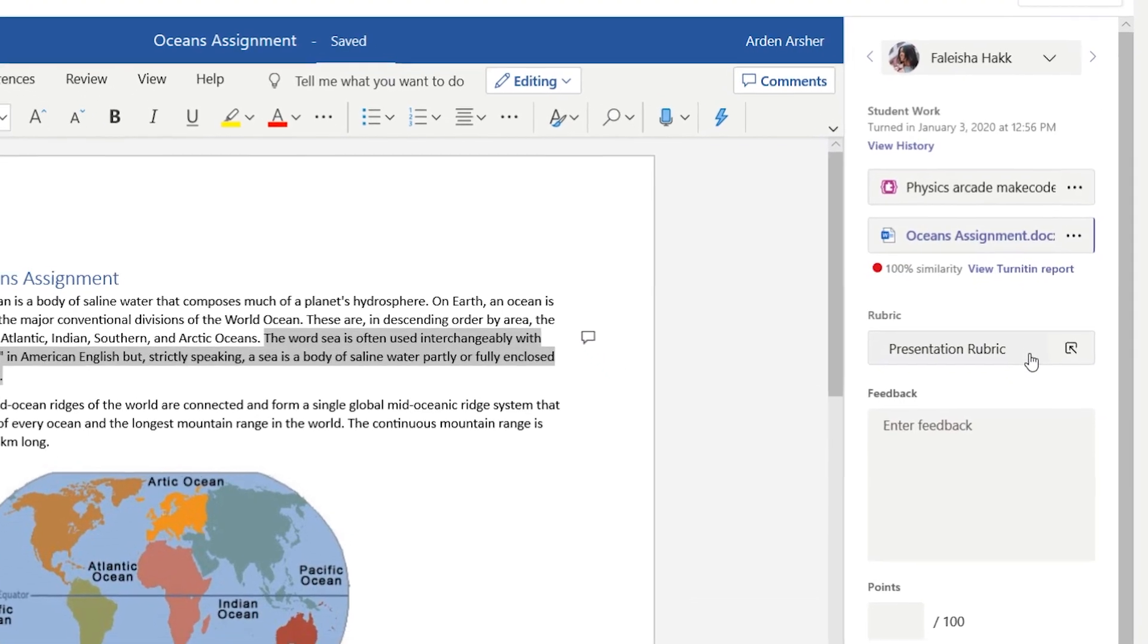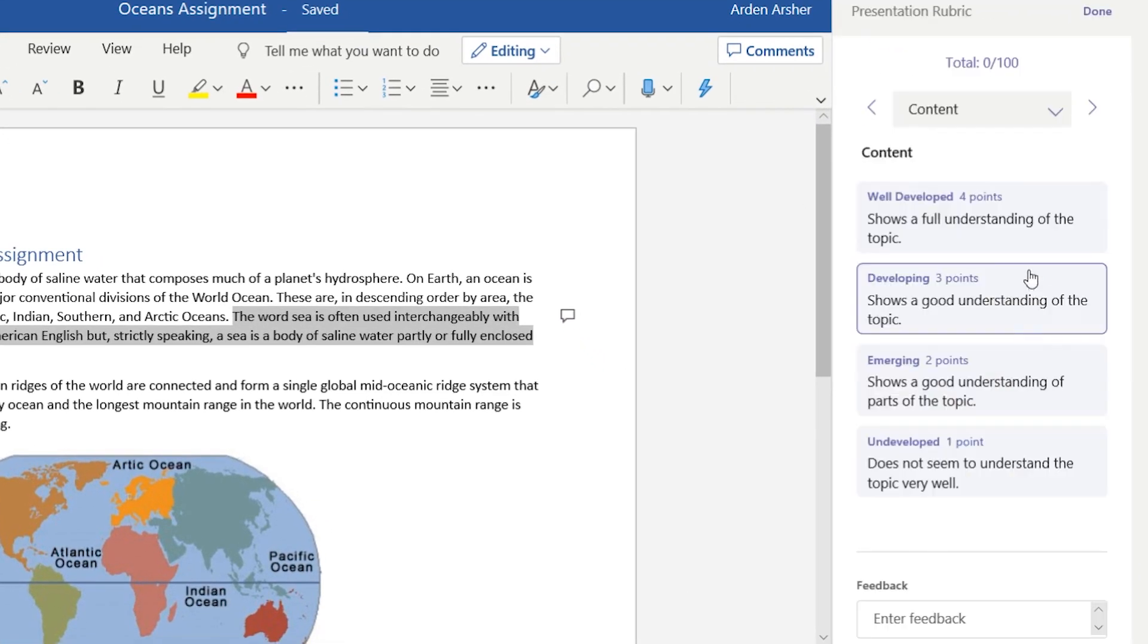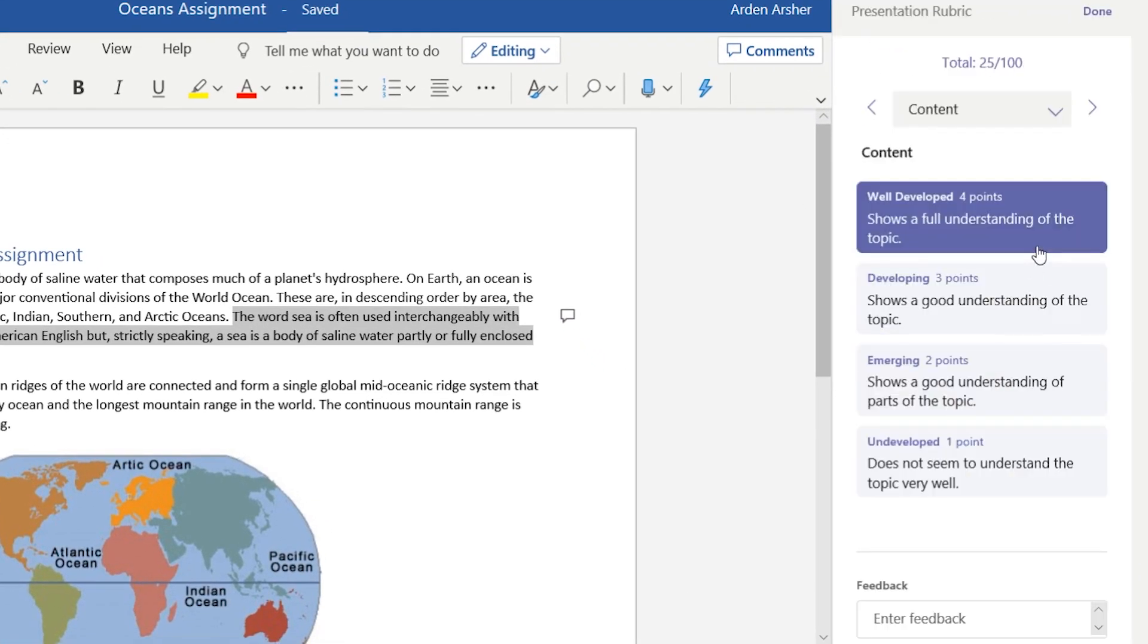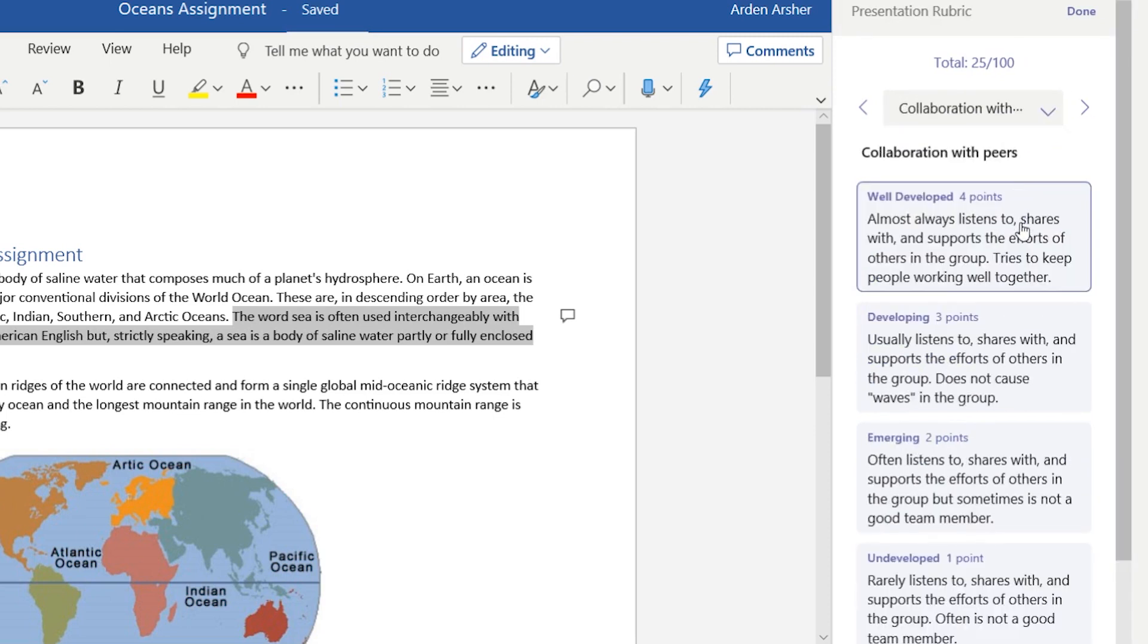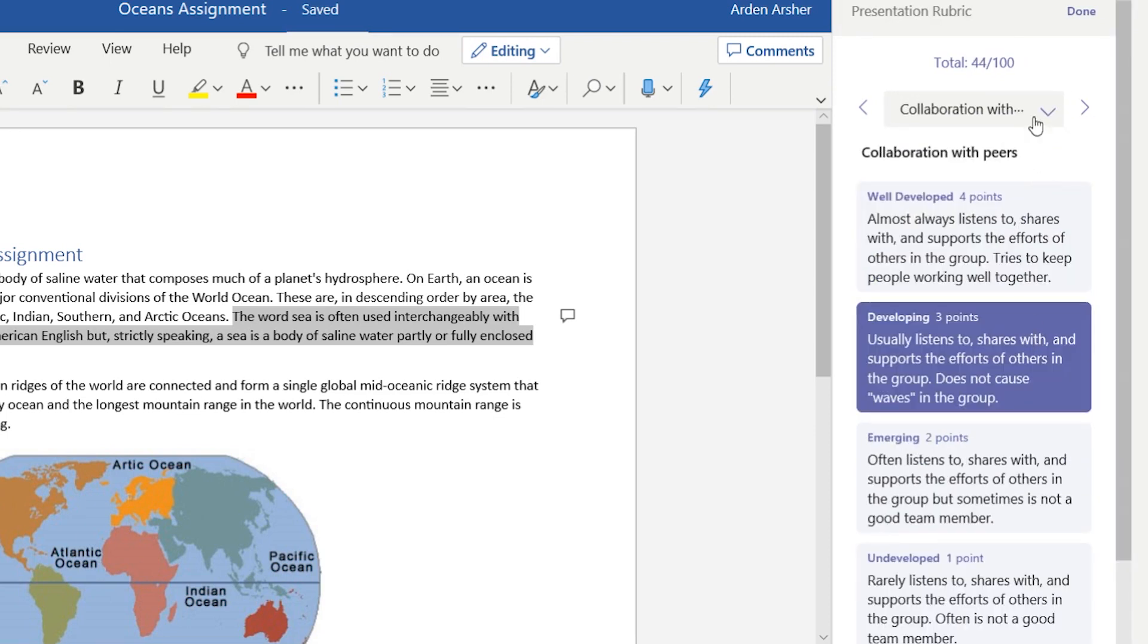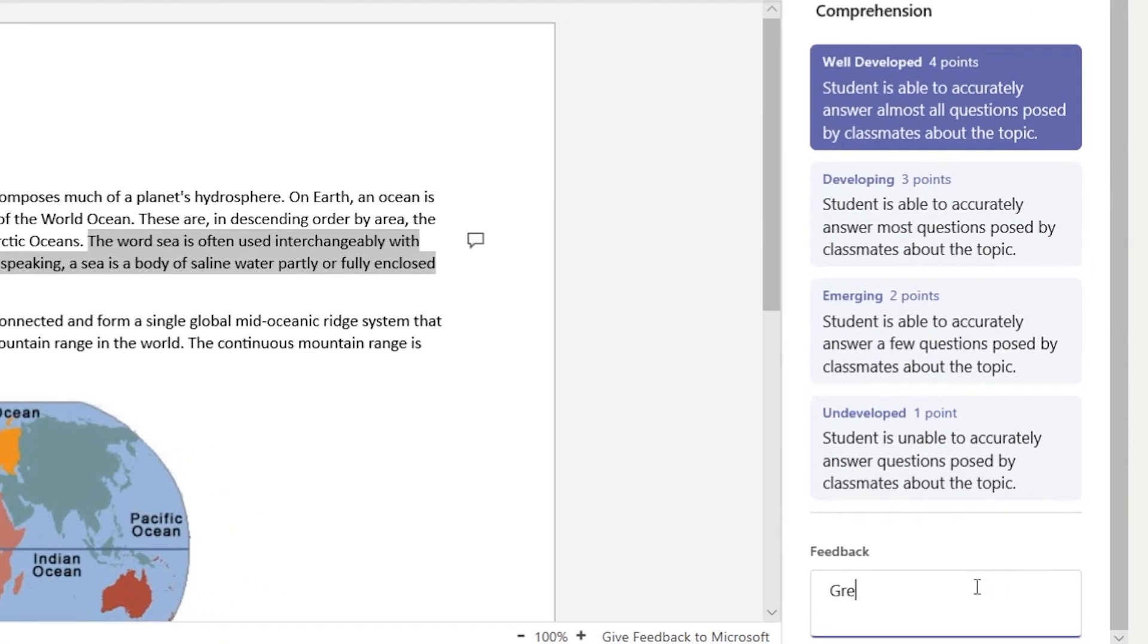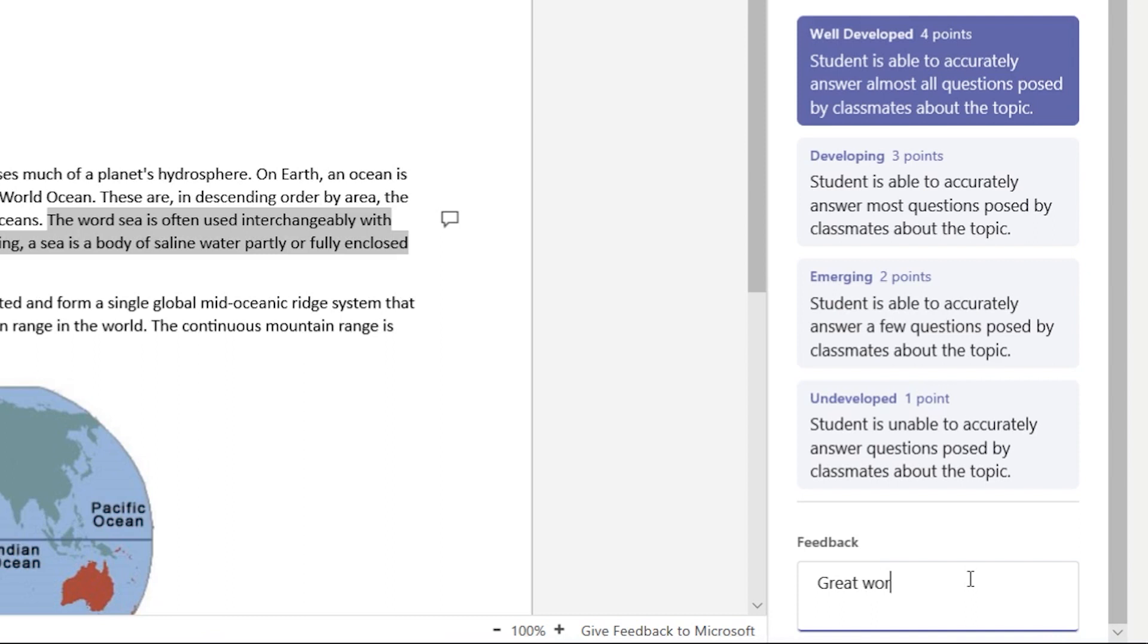With rubric grading, select the appropriate level of understanding. The point total changes since rubrics does the math for you. Then add any feedback you have on the assignment.